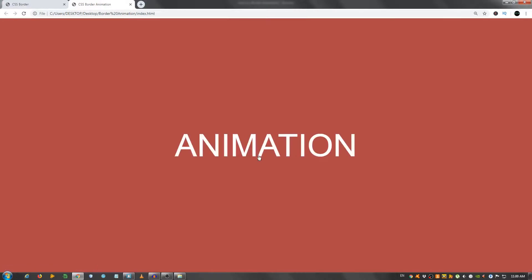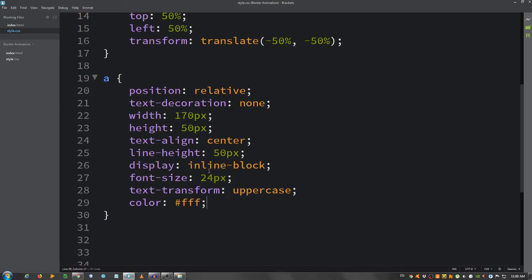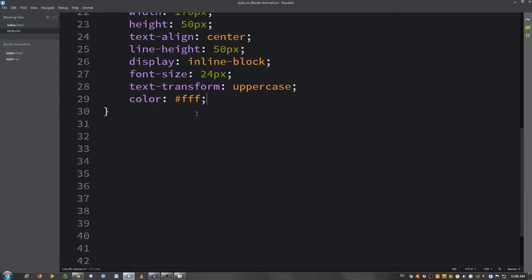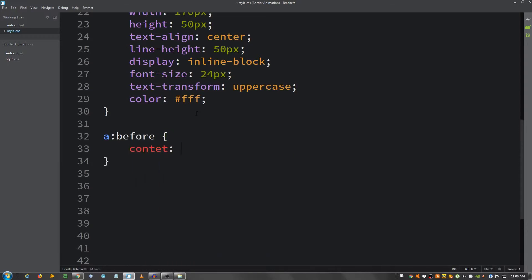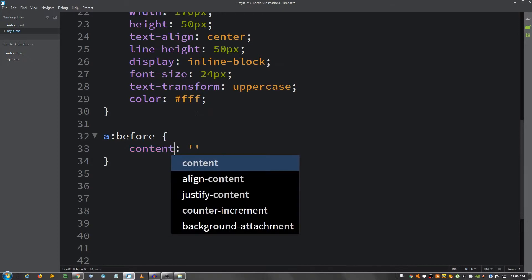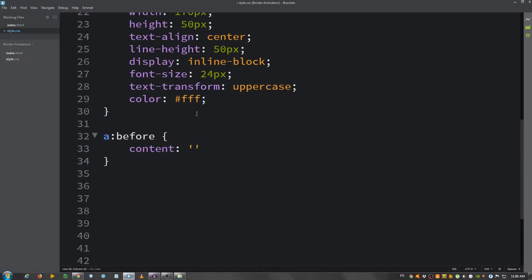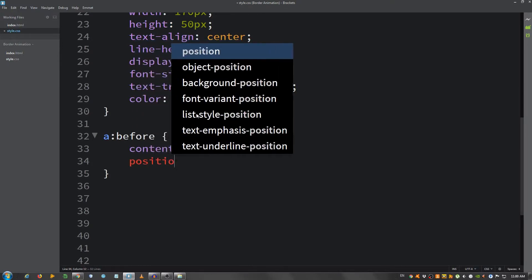Okay, this is it. Now I'm going to go back to my text editor and use the pseudo selector before and say a colon before, content leave it blank between single quotation marks, position absolute.